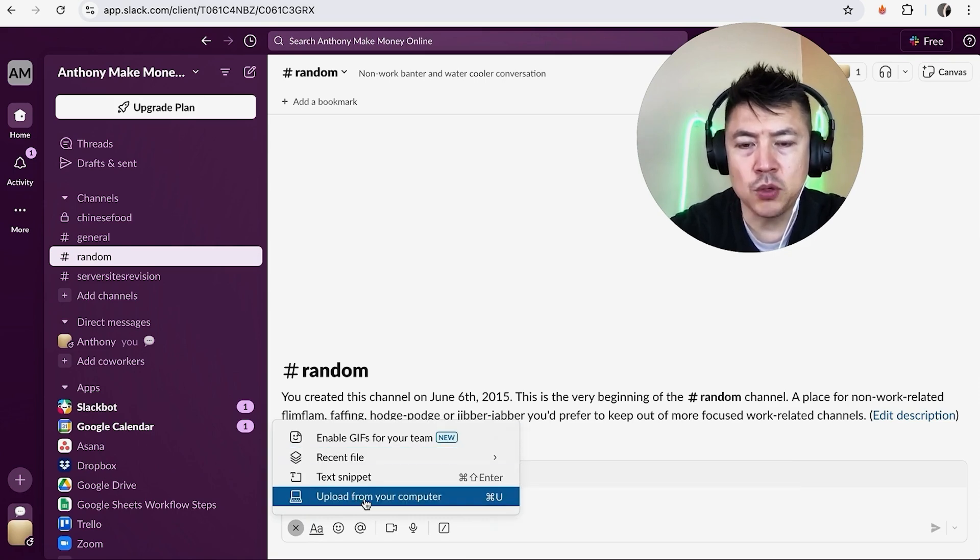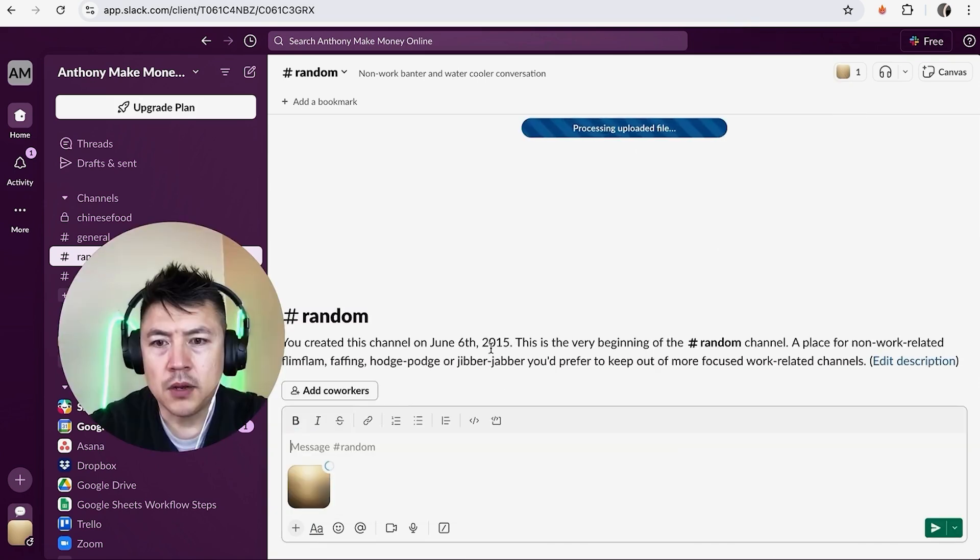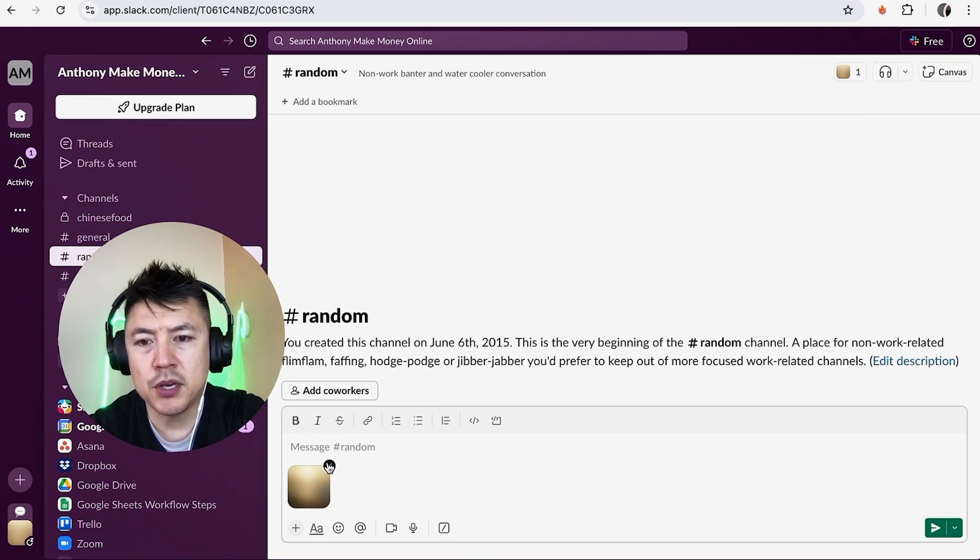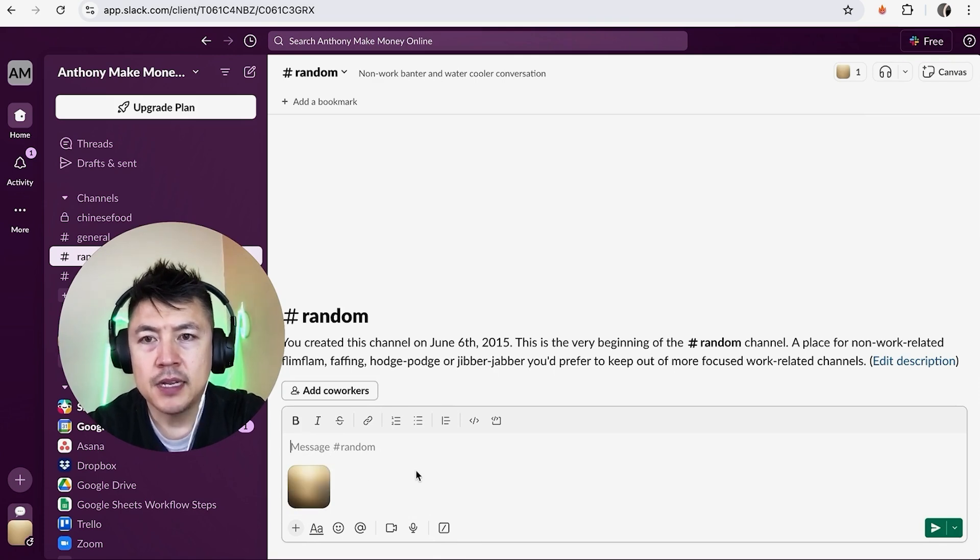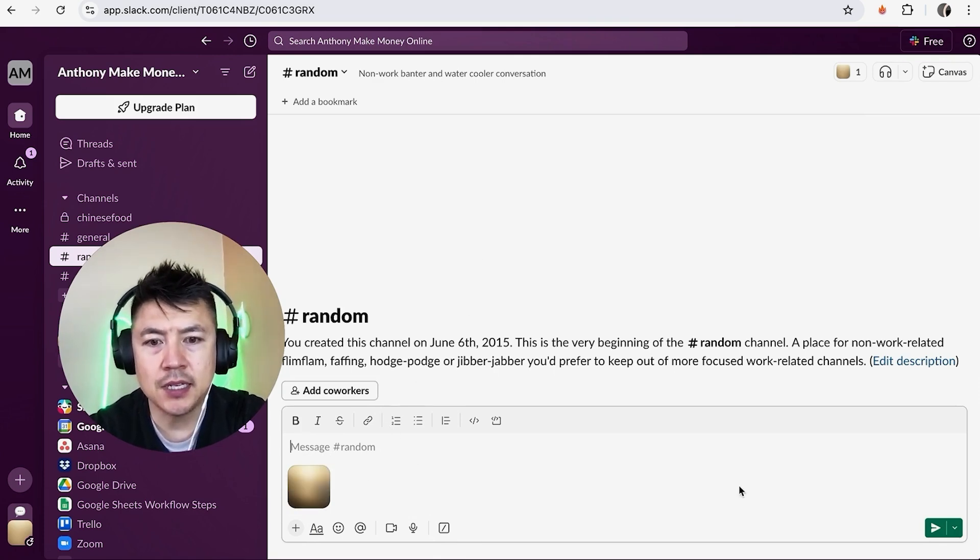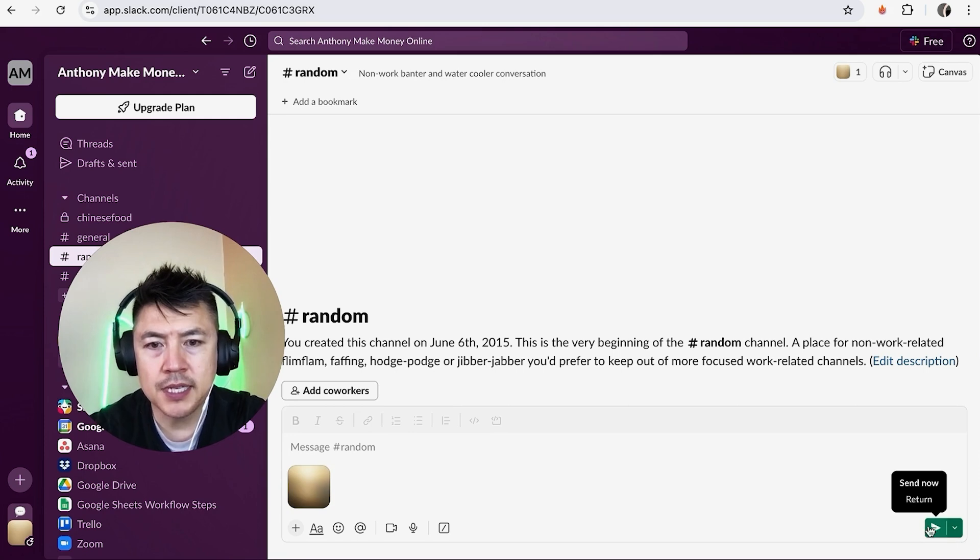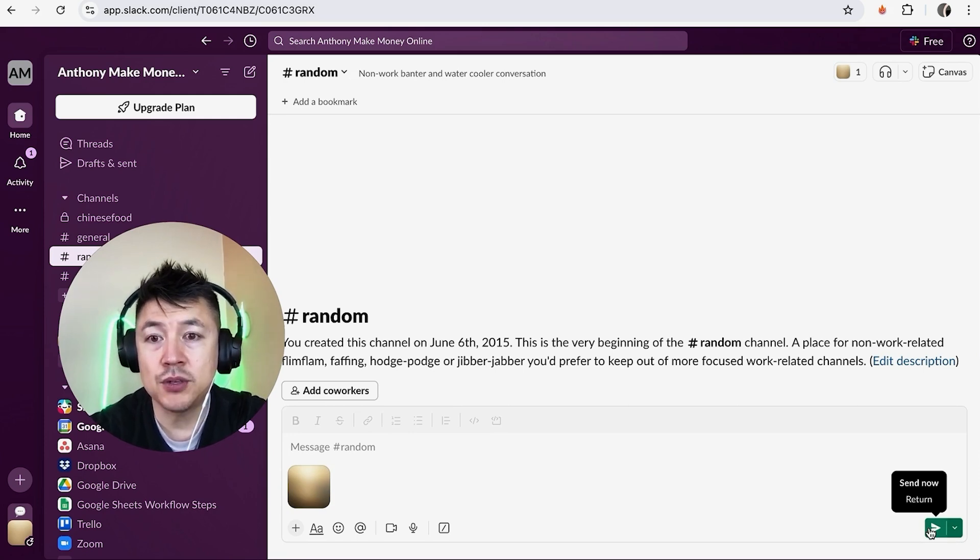Okay, so I went ahead and uploaded a file from my computer. You can see it right here. Now the rest of the channel cannot see this until you click on this green button here on the bottom right. Once you click on this, it's going to be sent out to the channel so all of the members in the channel will see it immediately.